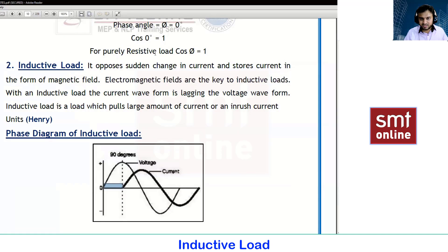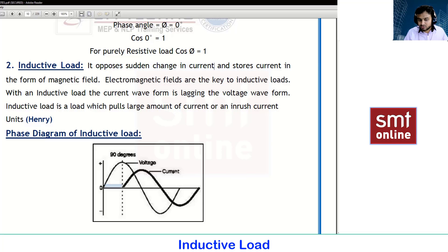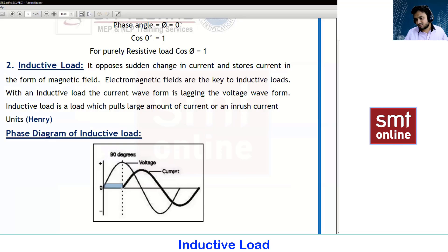As mentioned in the first sentence, there will be a sudden change in the current waveform because this current is actually being used to generate your magnetic energy. Only when you generate magnetic energy will your equipment work.